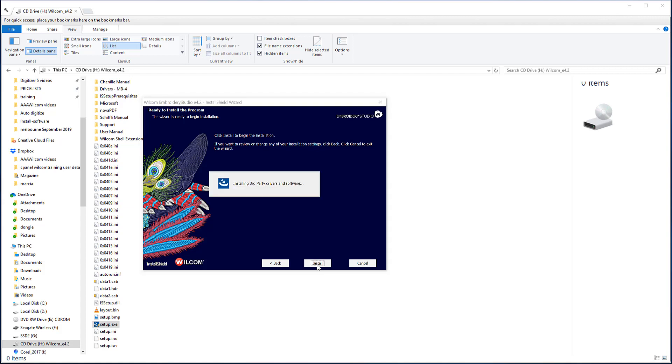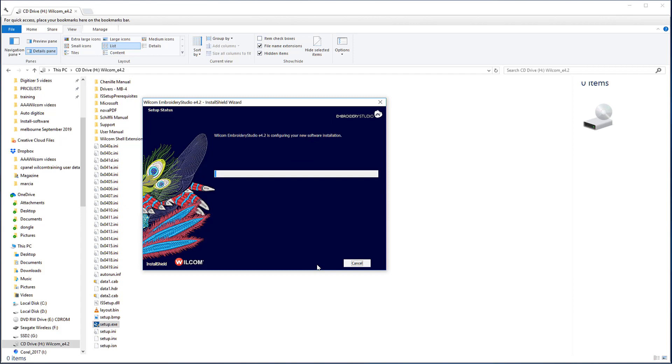Part of the process is to install third-party drivers and a black installation screen may appear. Do not close it, just let the software run until an option to restart your computer appears.